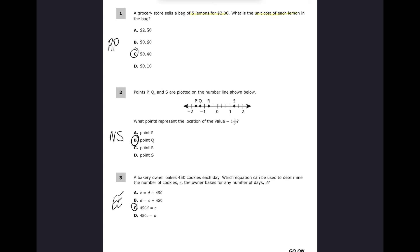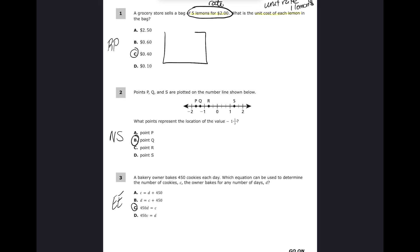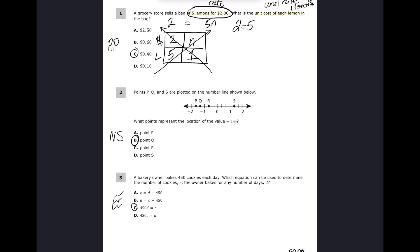This is a unit rate problem — what does one lemon cost? We're going to make a ratio table: cost to lemons. For two dollars we get five lemons. We want to know what one lemon will cost, so I'll put an n and cross multiply to make an equation. Five times n is 5n, and two times one is two, so my equation is 2 = 5n.